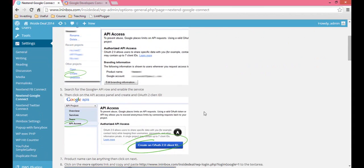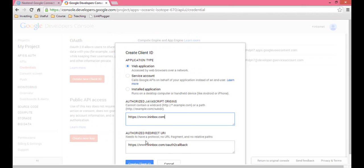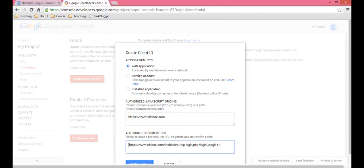You're going to go back to your dashboard, scroll down to number eight, and copy that URL. Go back and paste it into the redirect URL, and then click the green button.